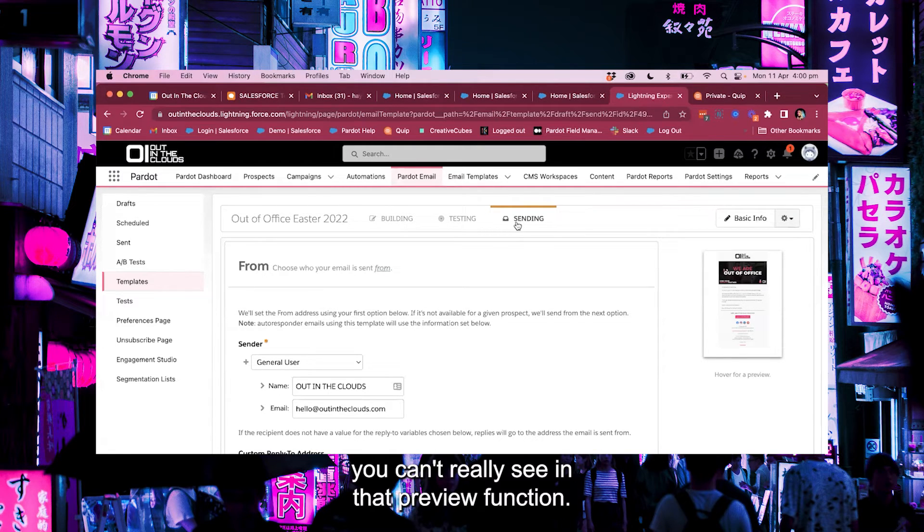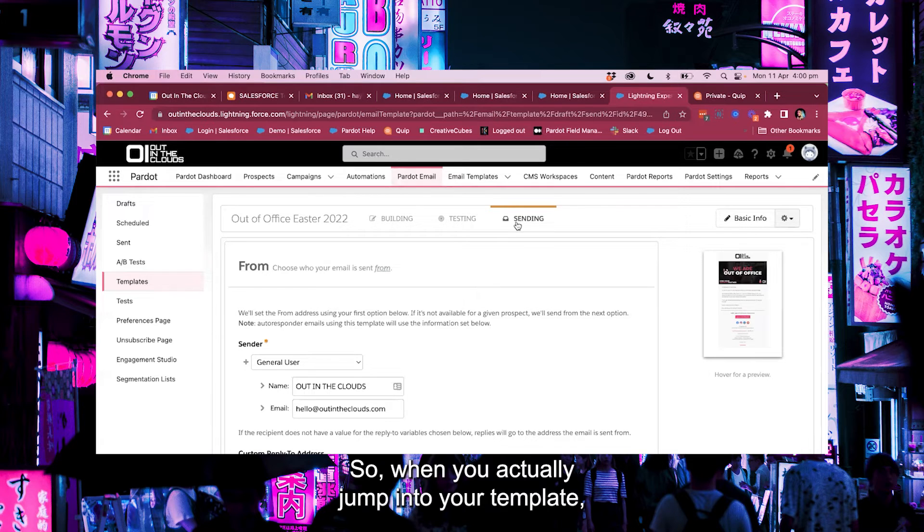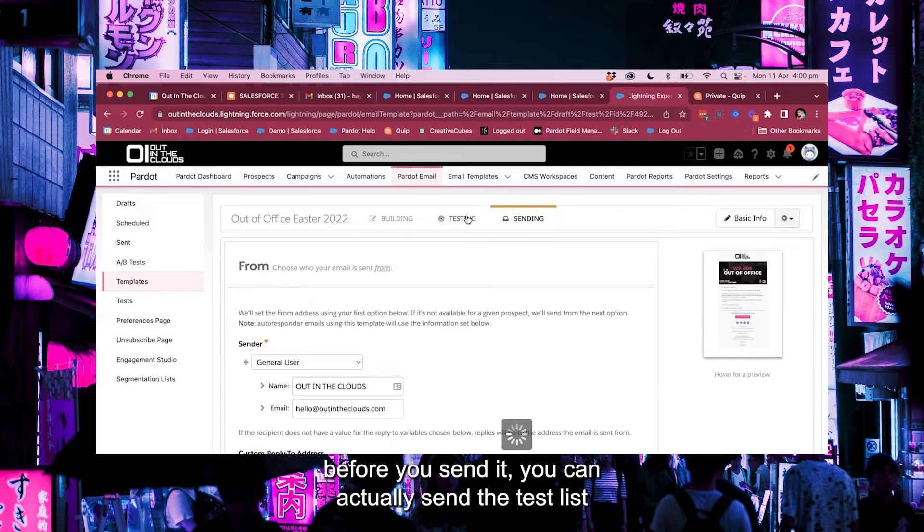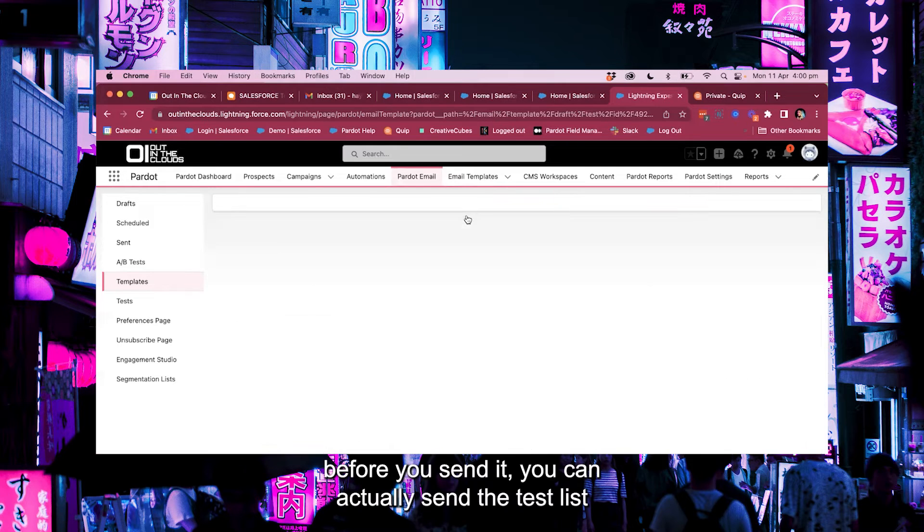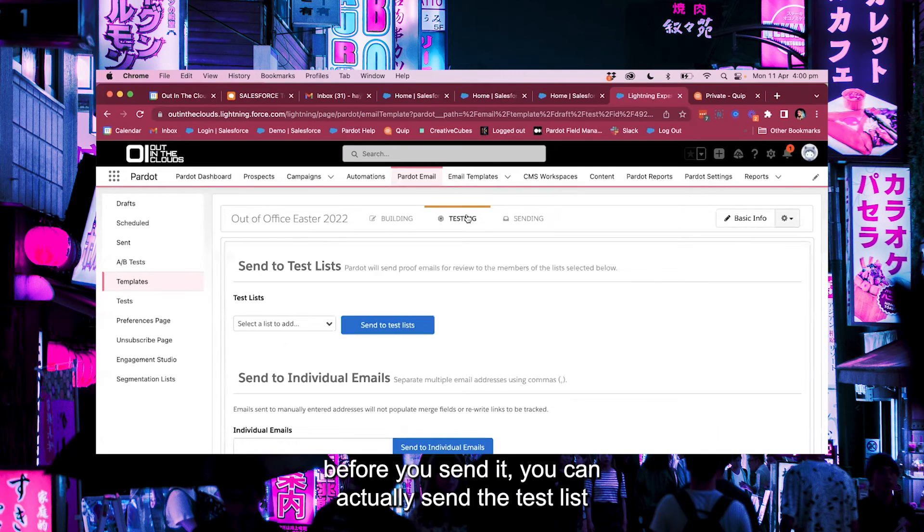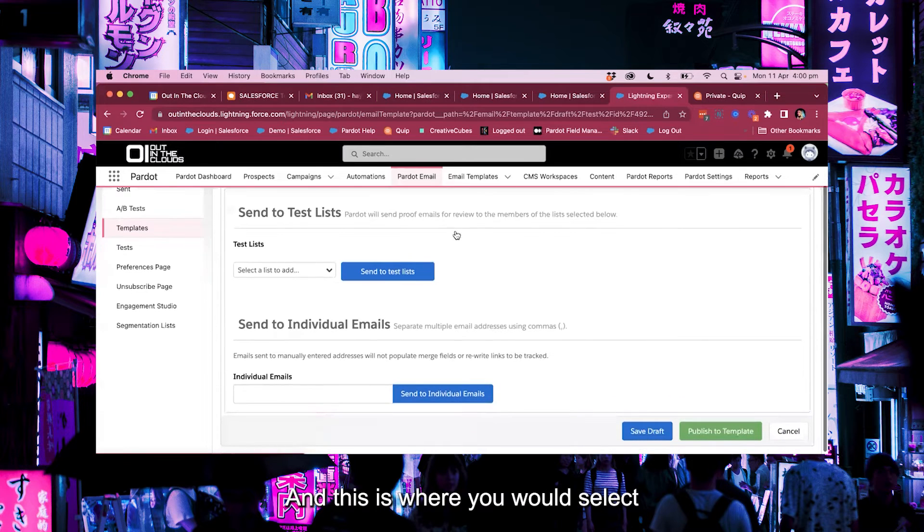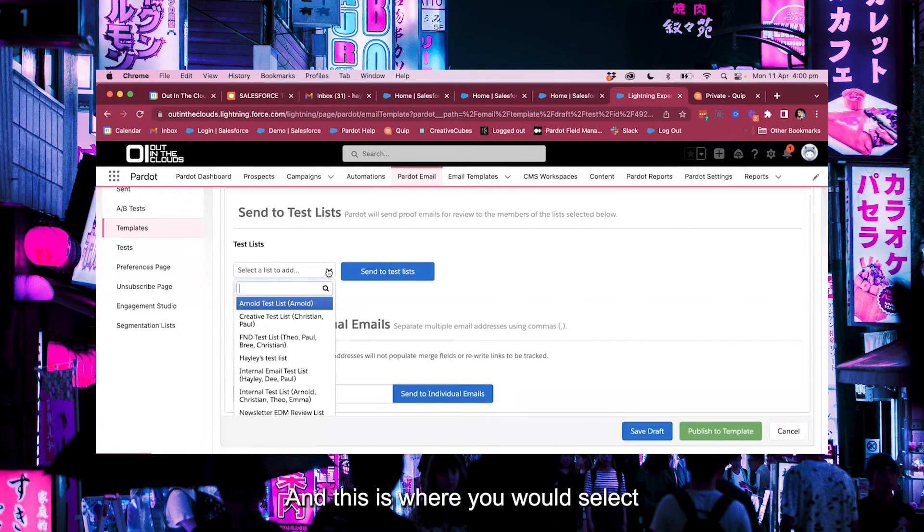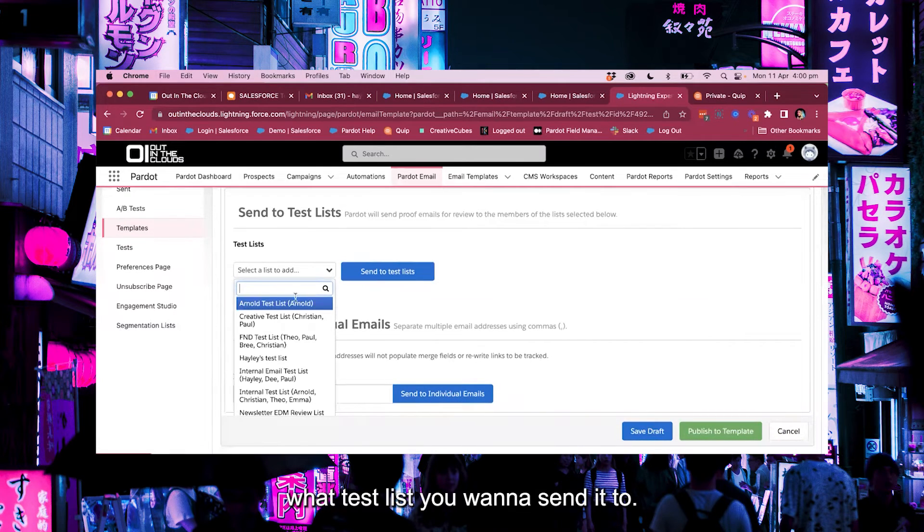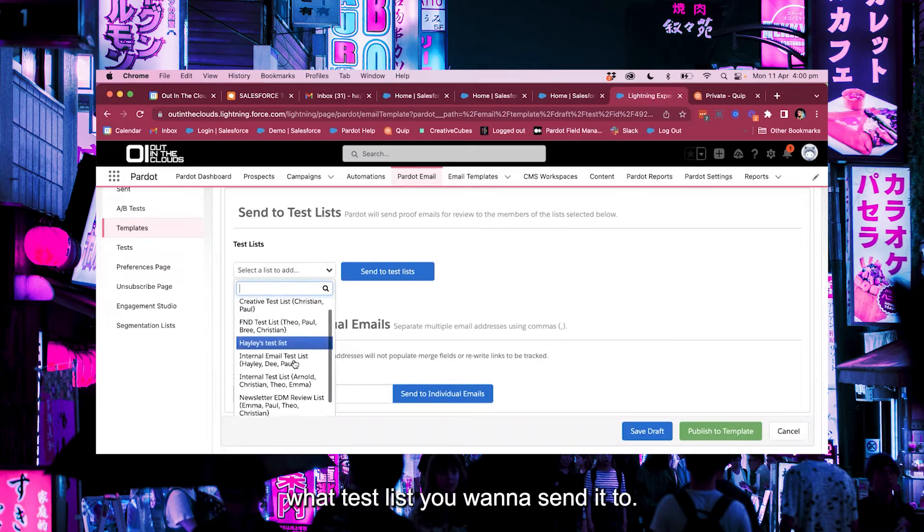But generally speaking any of these types of errors or inconsistencies you can't really see in that preview function. So when you actually jump into your template before you send it you can actually send a test list which is in the testing tab here and this is where you would select what test list you want to send it to. Right?